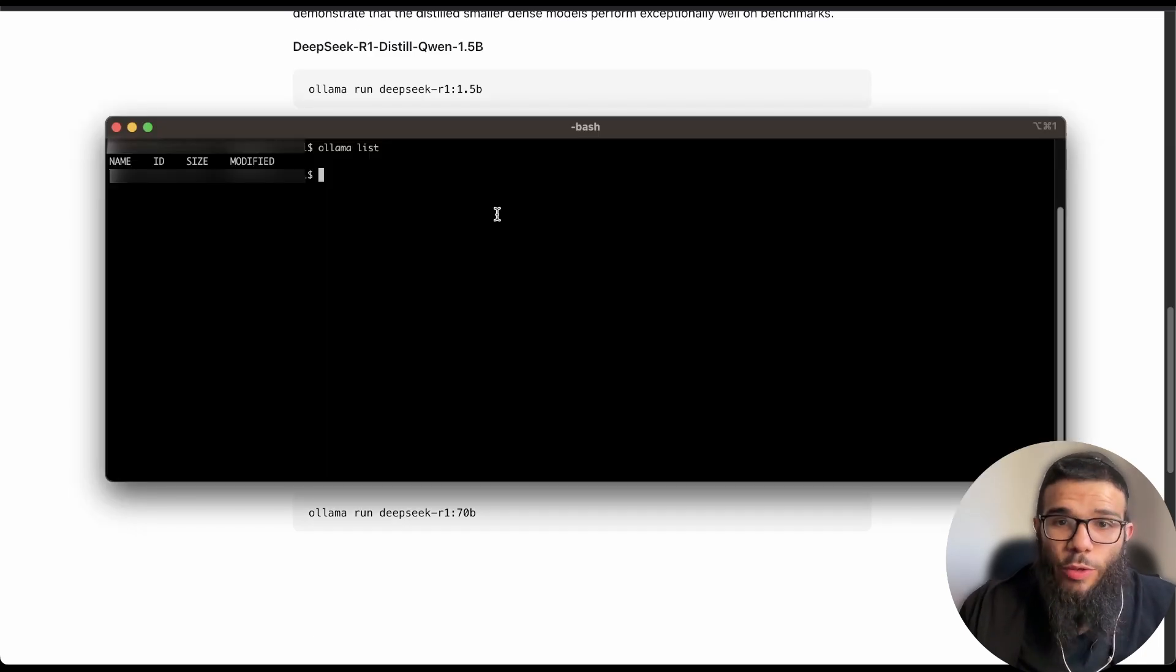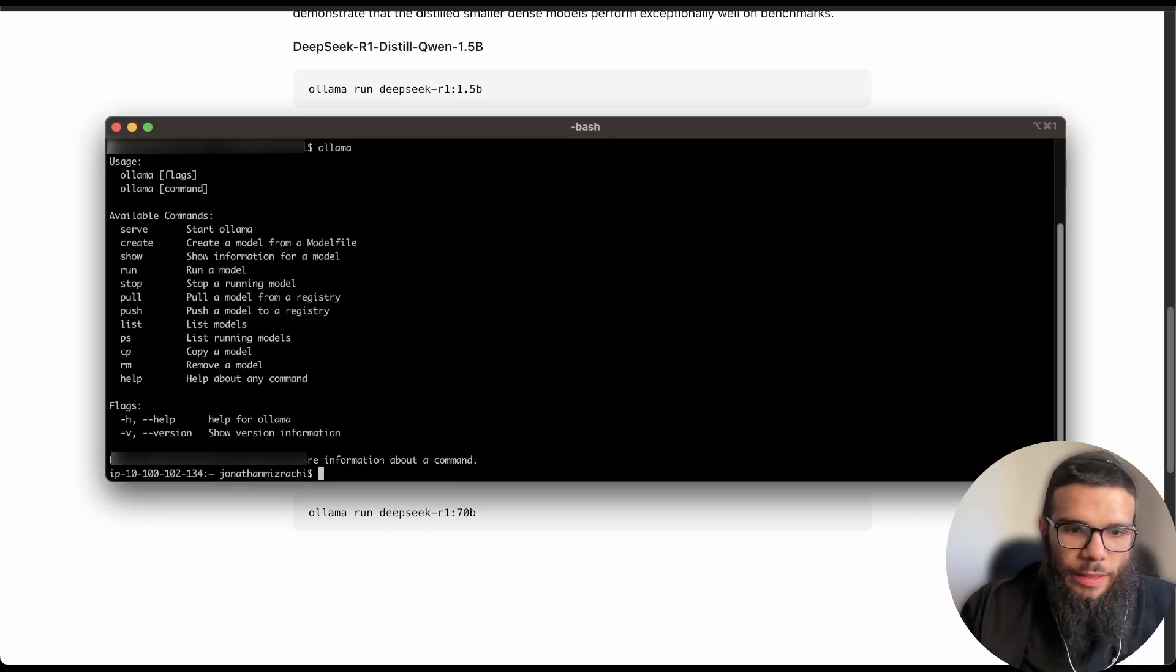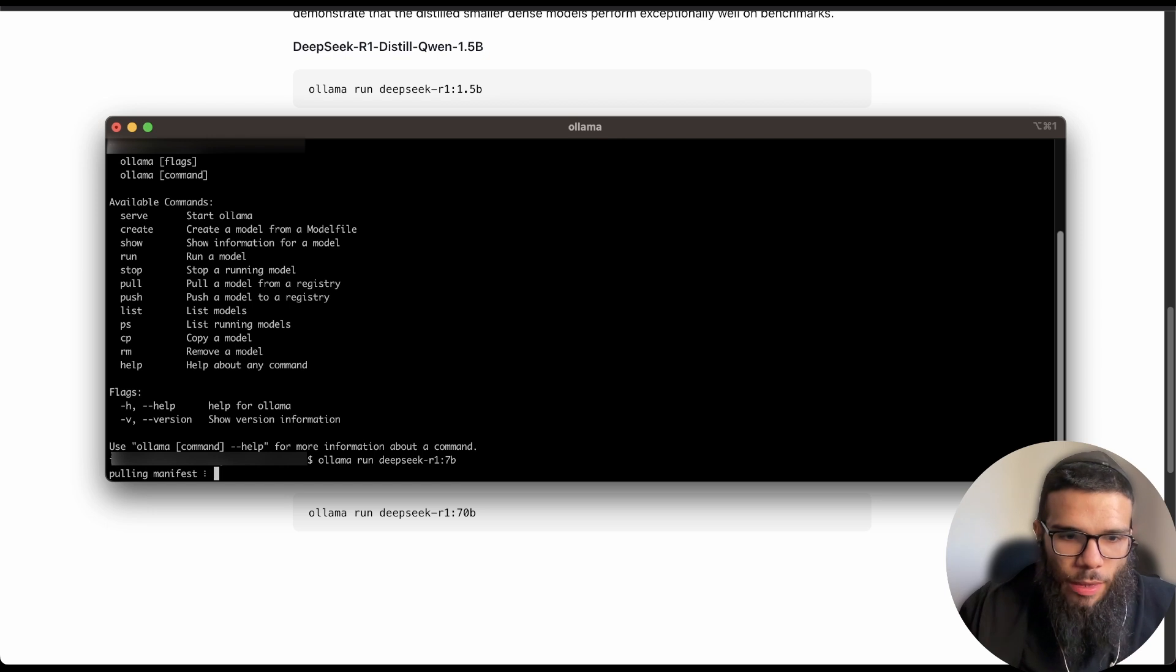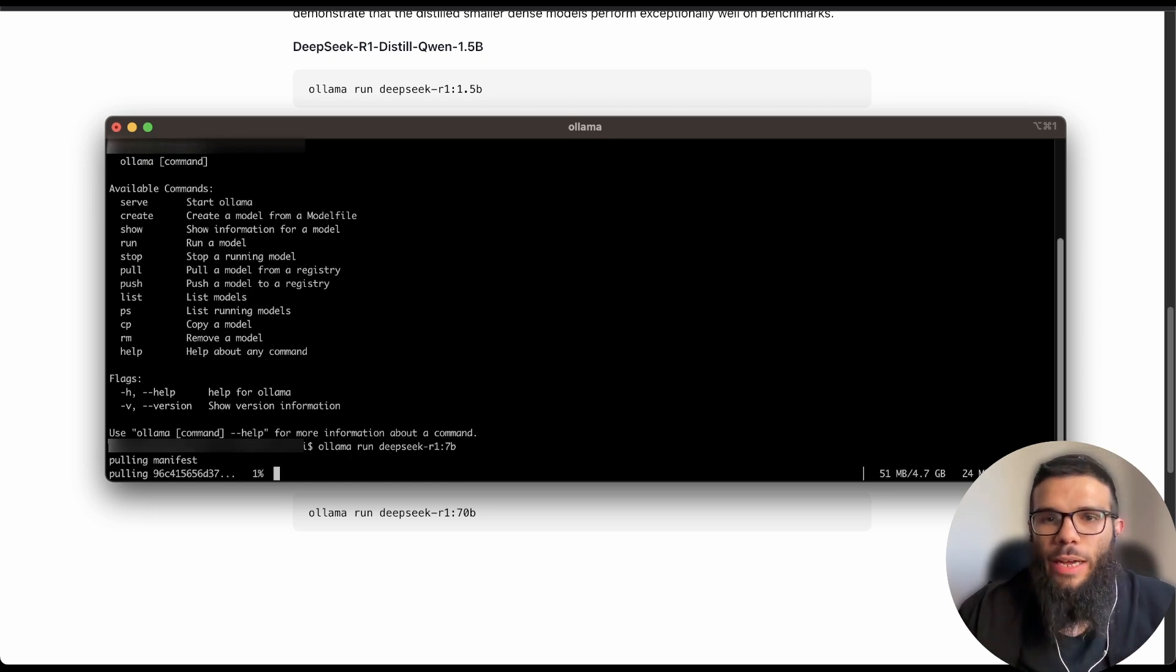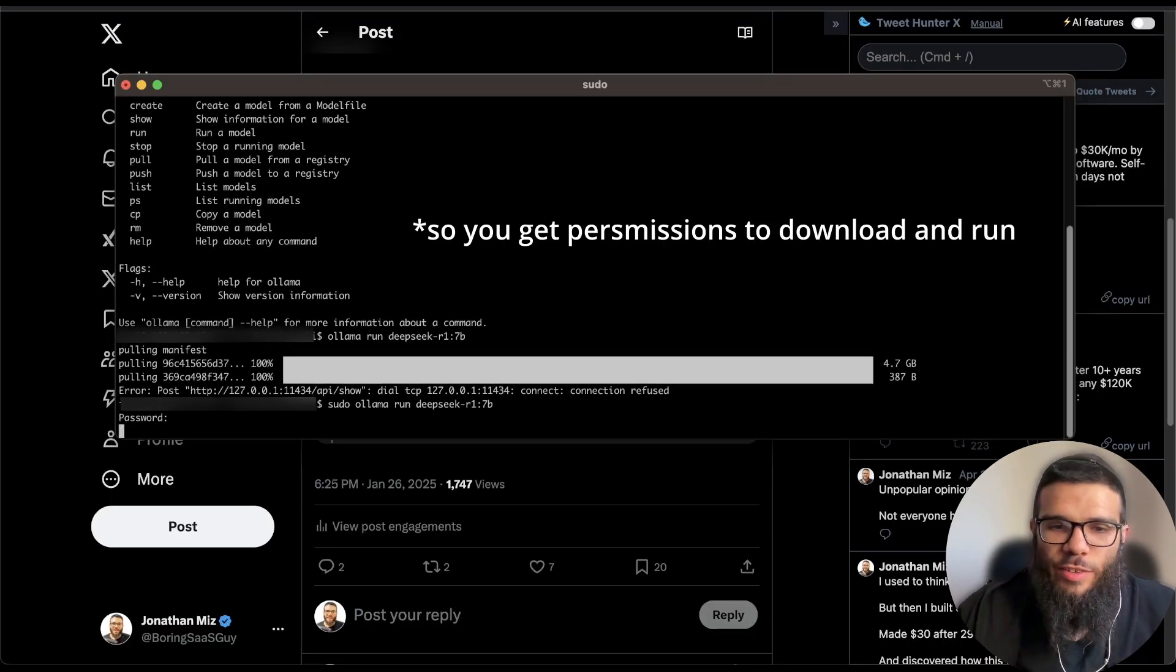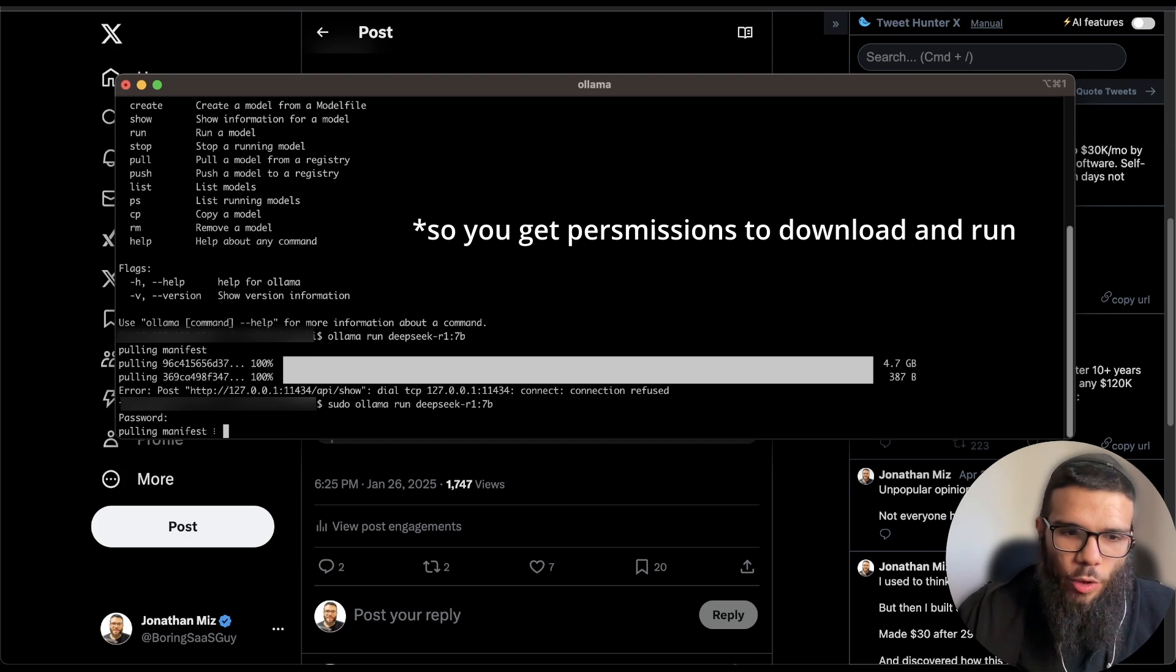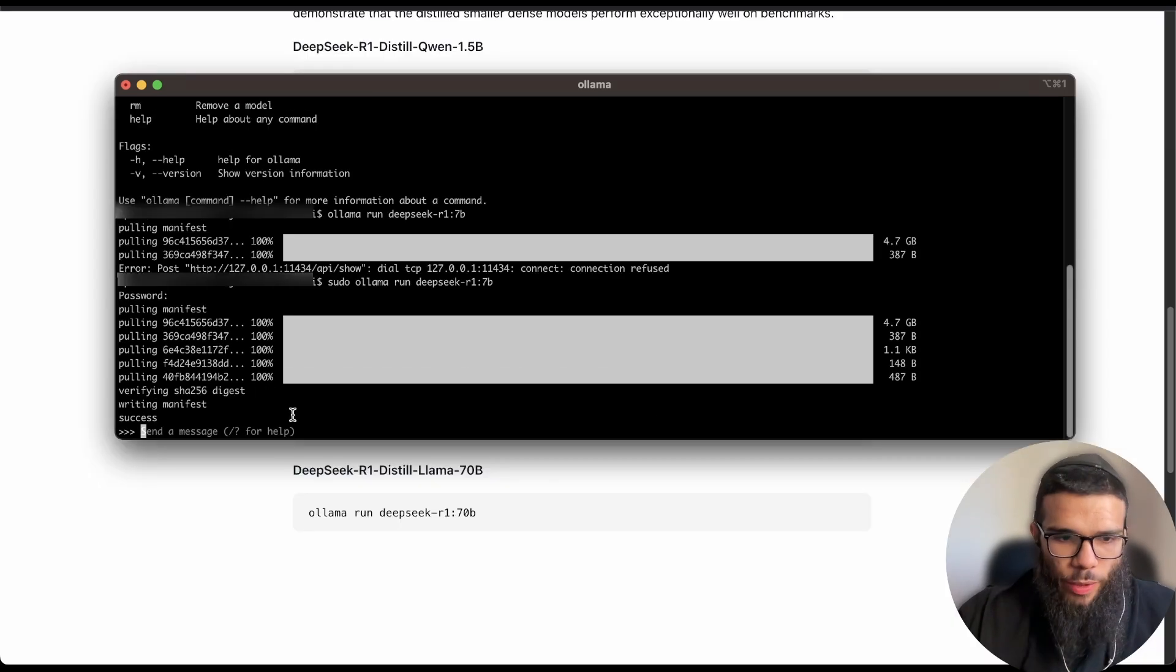After you installed Ollama you can do ollama run and then it's going to download the model for us. Make sure you run it sudo so it actually opens the ports for you.